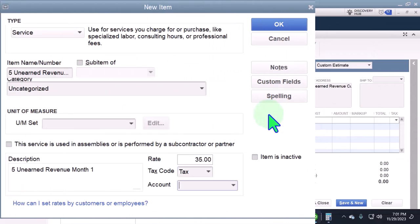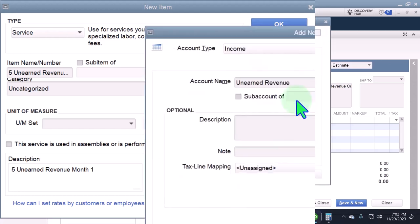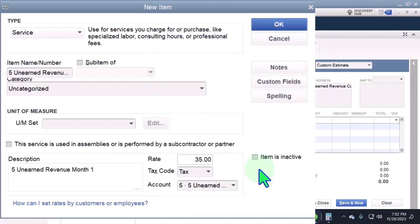It's going to go to a new account — I'm going to call it 'Unearned Revenue,' which will be a new income account to help us track what we're doing. The account name is 'Unearned Revenue Month One.' Save it — there it is.